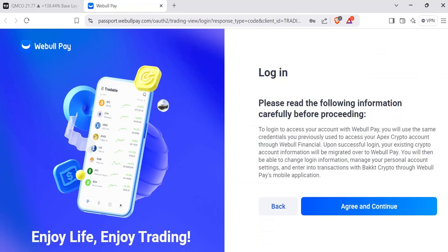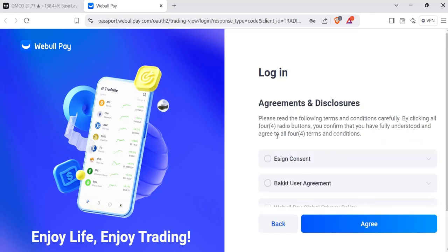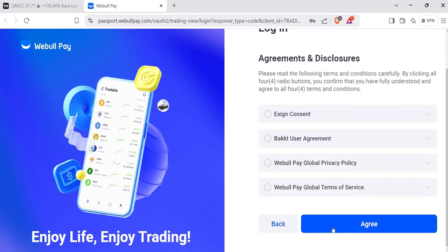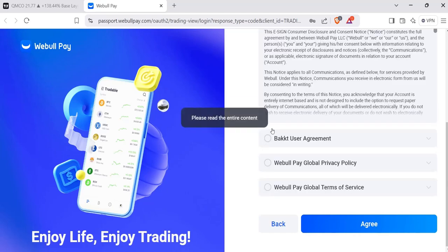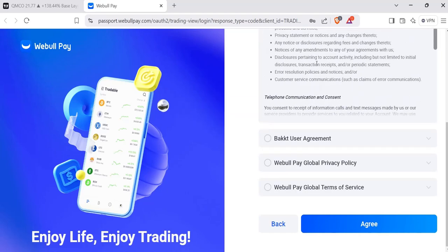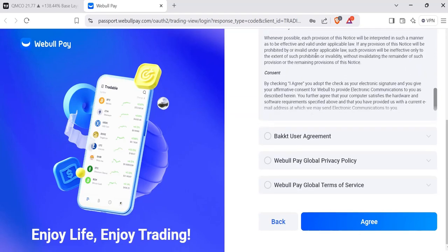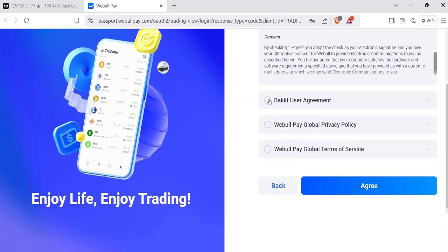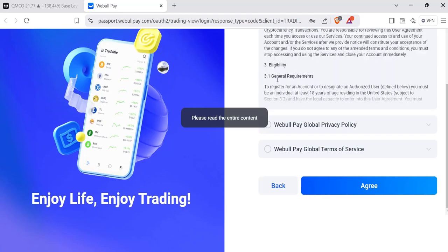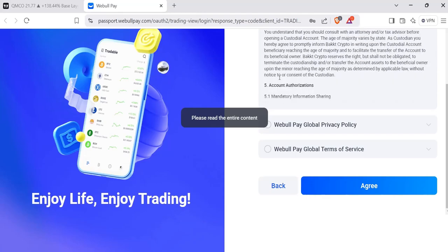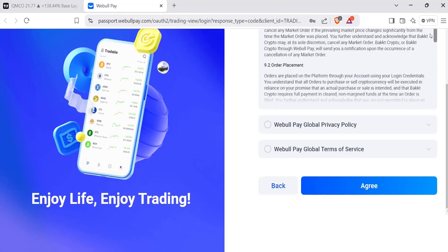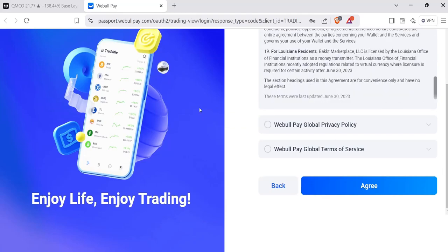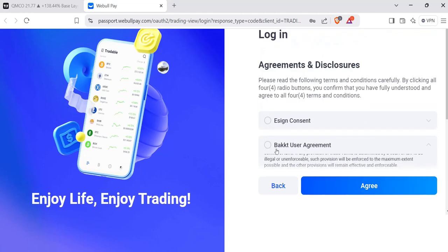Once you're logged in, please read carefully - agree to terms and conditions, login disclosure, hit Agree. You can do e-sign consent, you've got to read all the user terms and agreements. I'm not an attorney, you can take your time and read all that stuff, but basically check all that and then hit Agree.